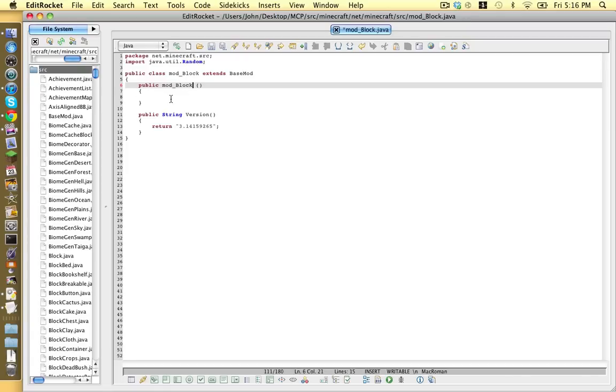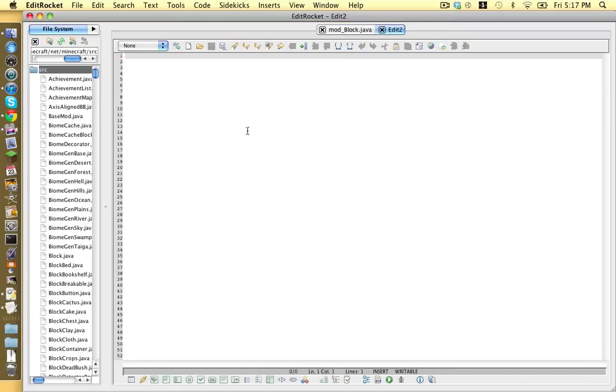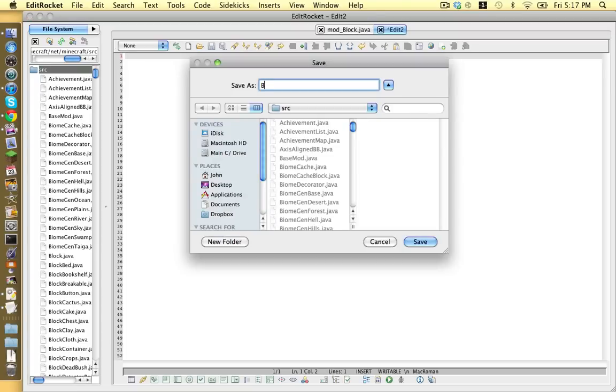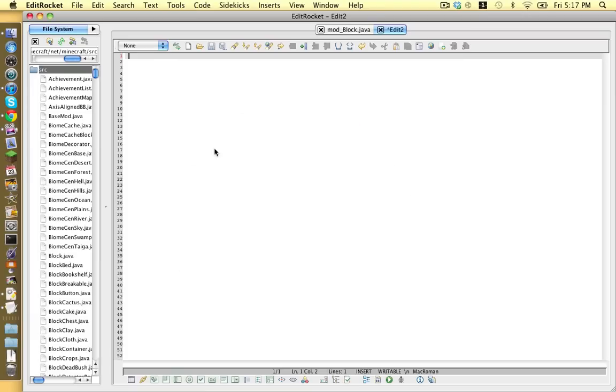Next, we save this file and make another new file and save this one as block and then your block's name. And make sure it's saved in MCP-SRC-Minecraft-Net-Minecraft-SRC. Yeah. Save it.